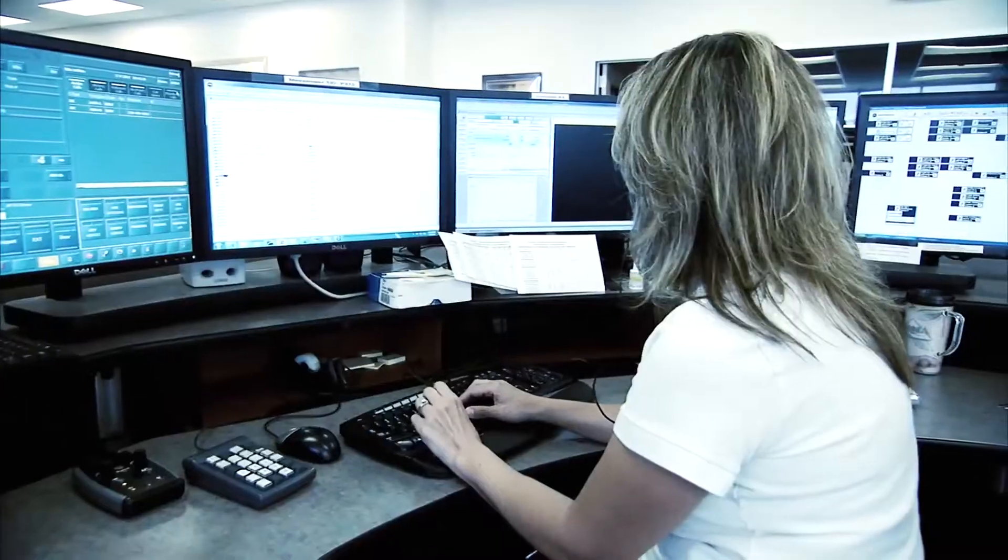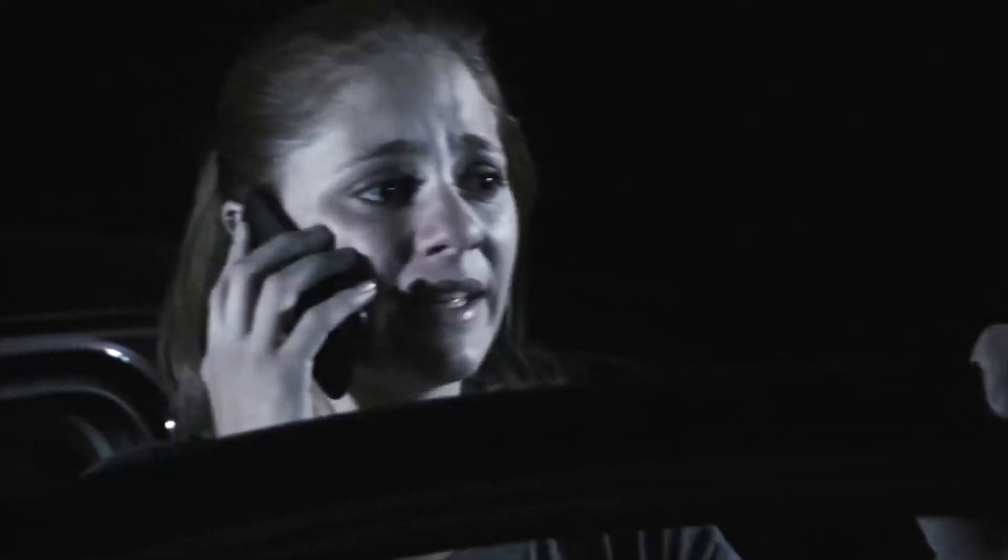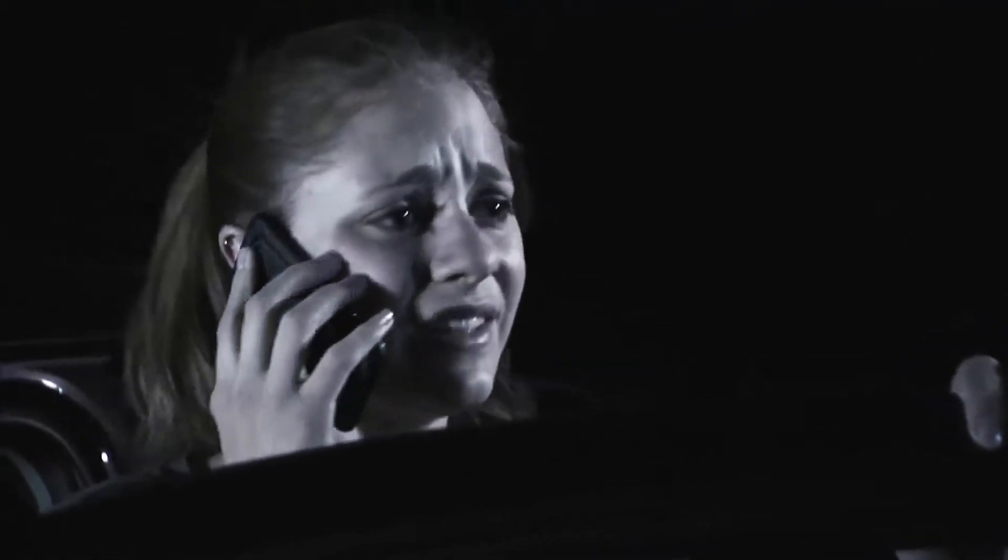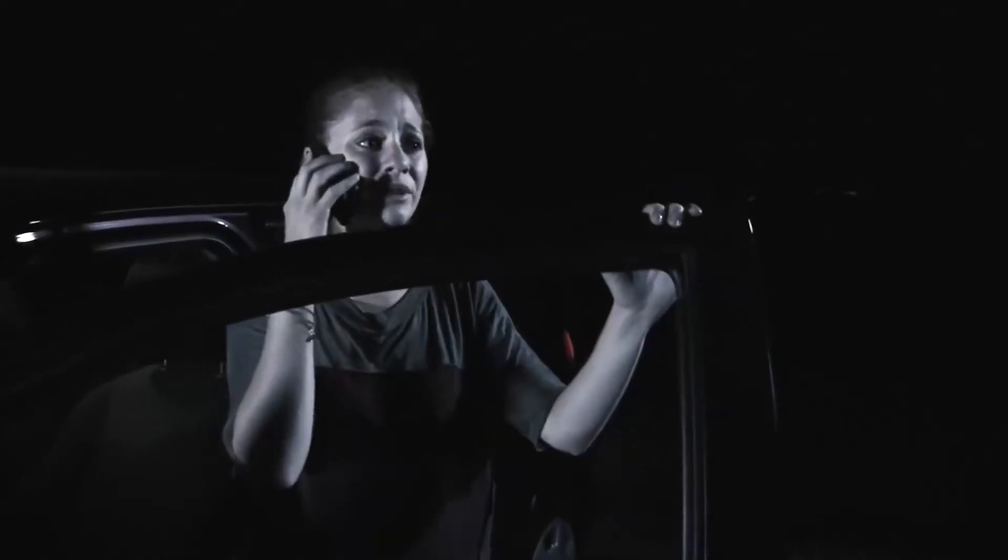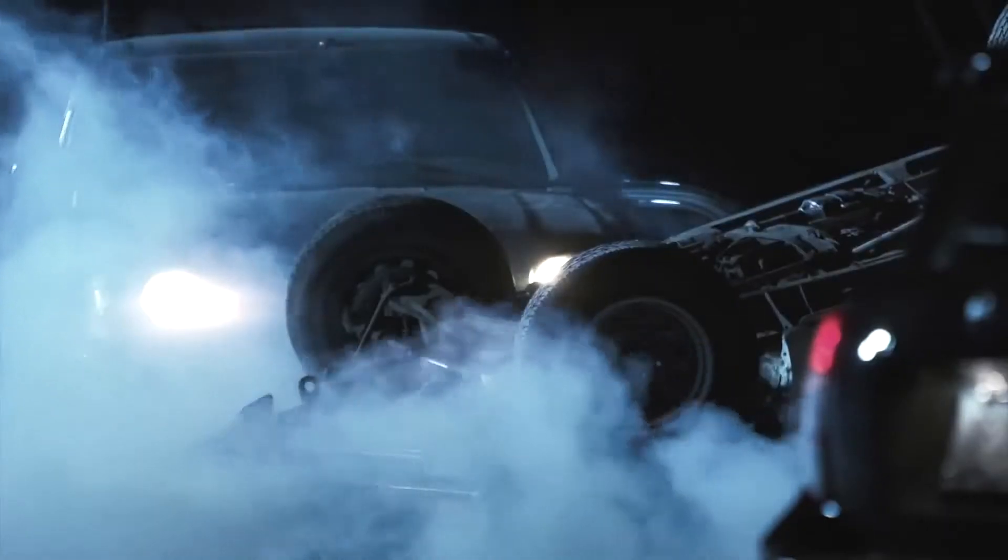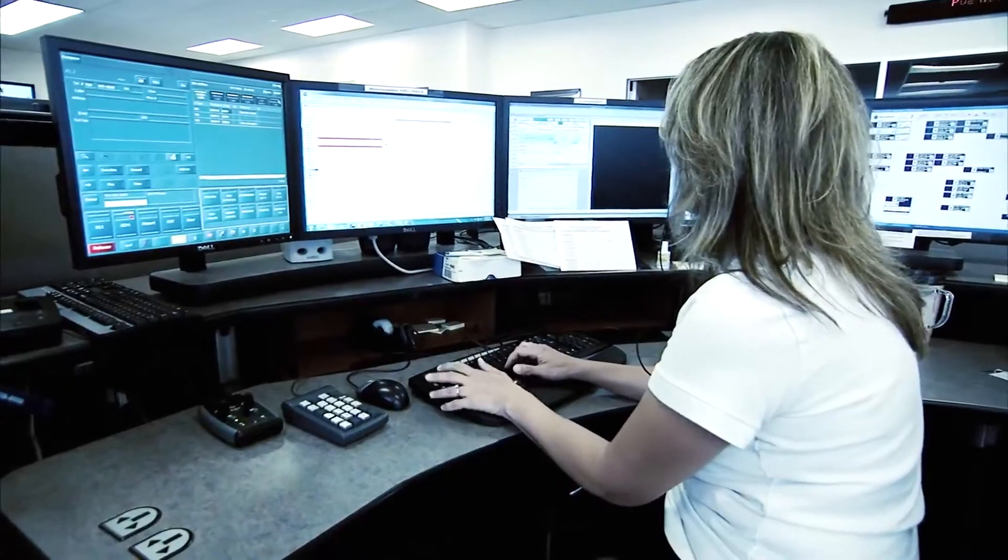9-1-1, what is the location of your emergency? It's Dowling Drive, I think. What's going on there? There's a crash. You guys really need to hurry, it looks really bad. Please stay on the line while I dispatch the units.